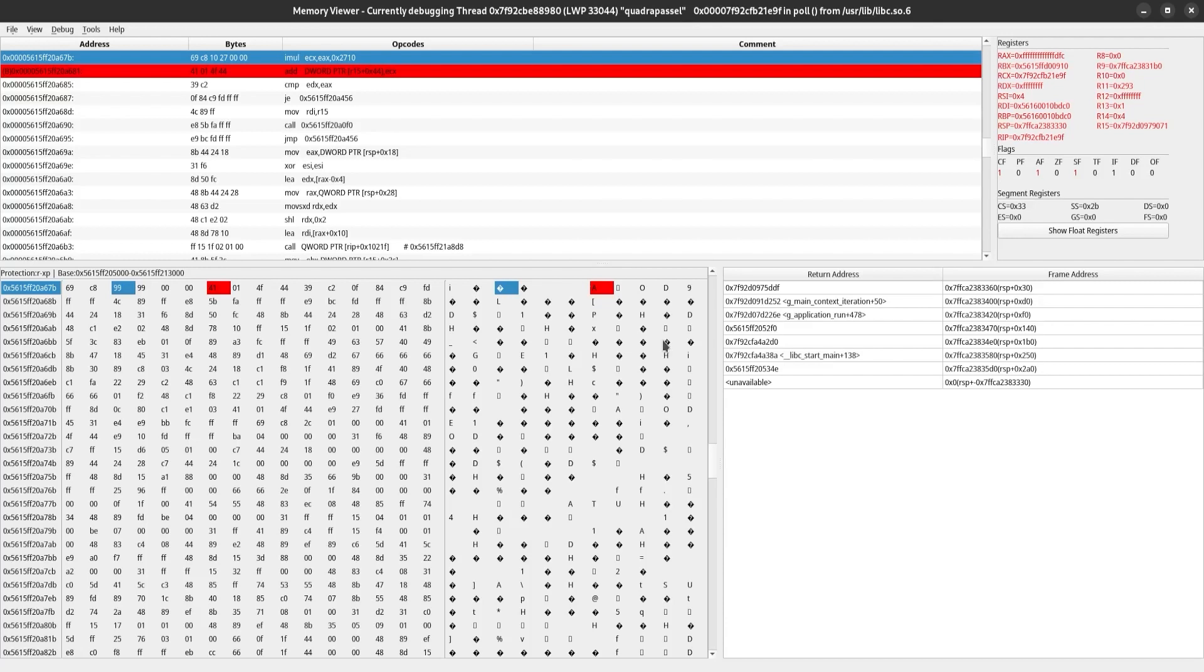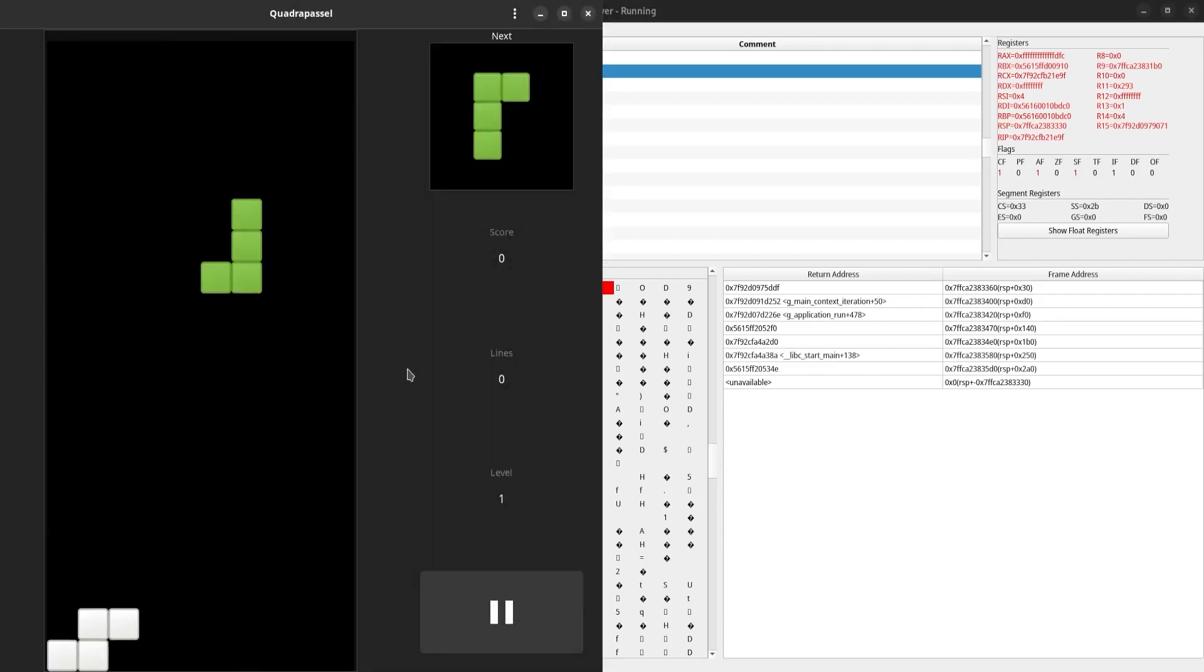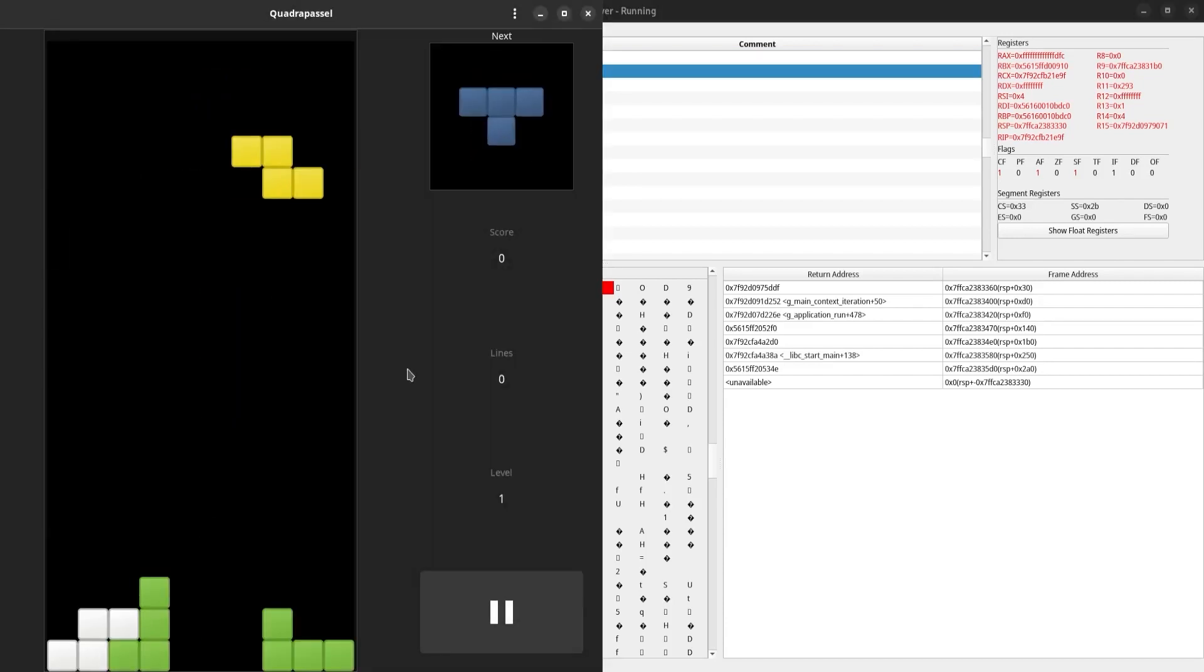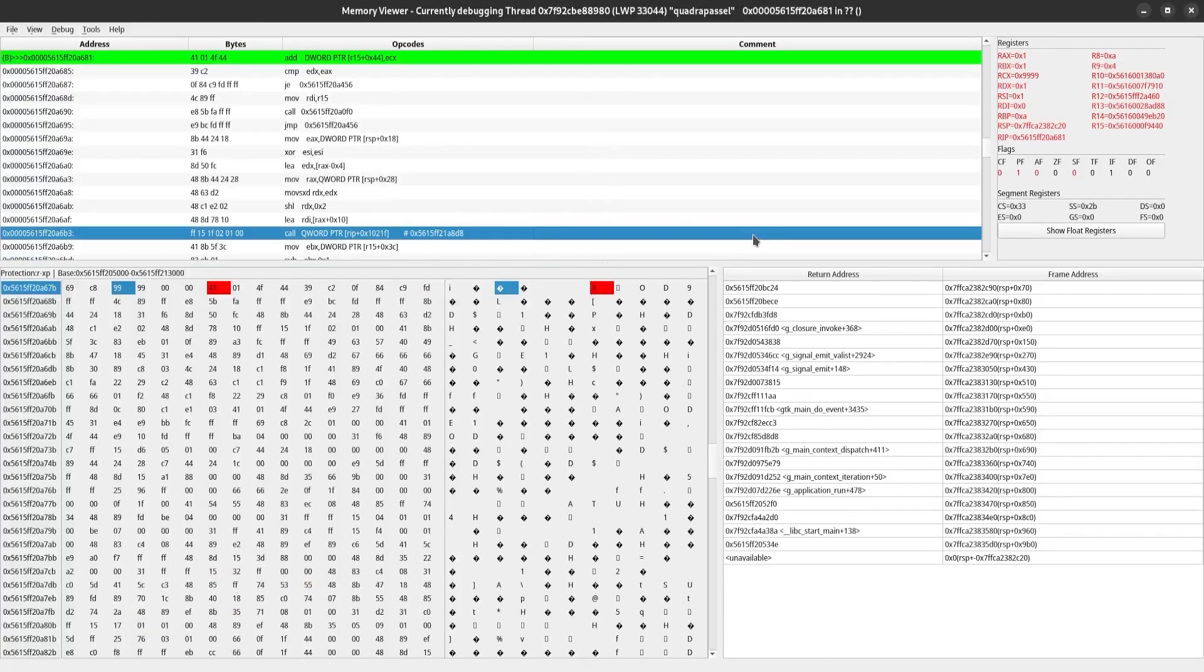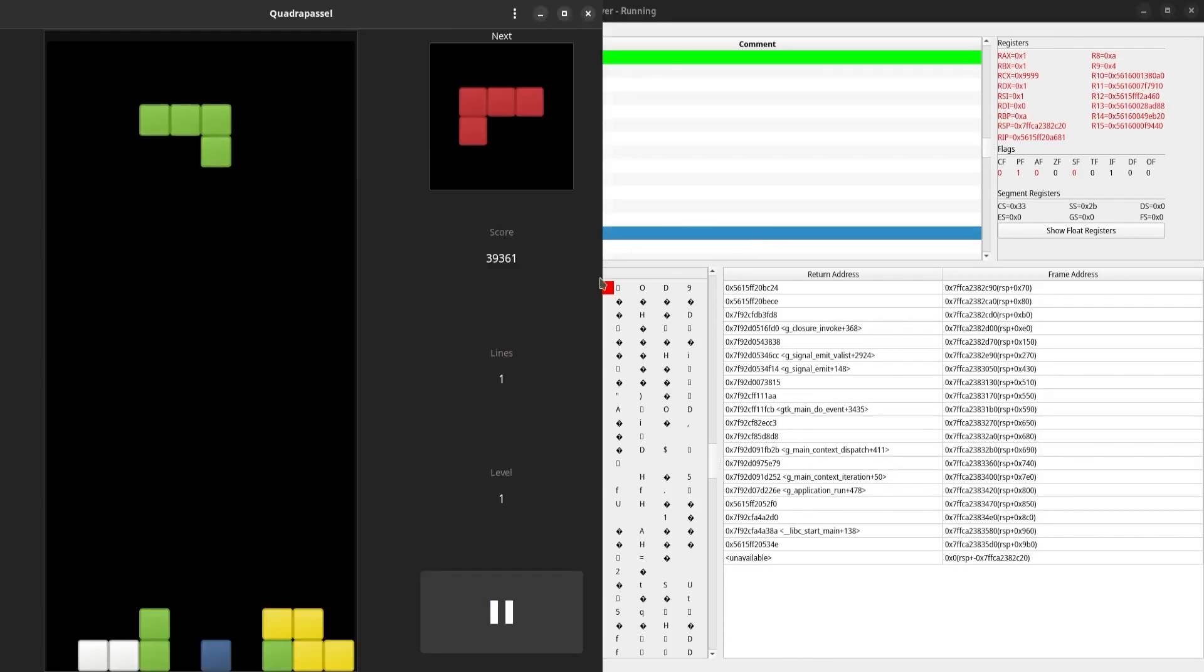We can test this by resuming the process and scoring one more time. Now as you can see, our breakpoint has been hit. We should score a lot more than 10,000.